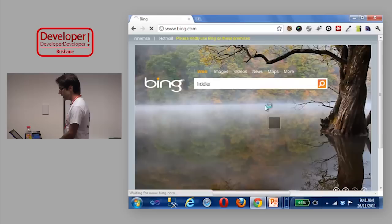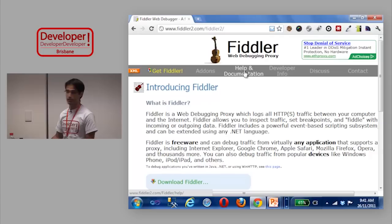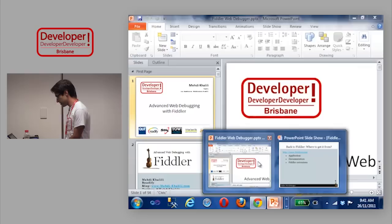On the Fiddler website you can download Fiddler, get some add-ons, and go through the help and documentation, which is quite extensive. If you want to get Fiddler, just search for it online.